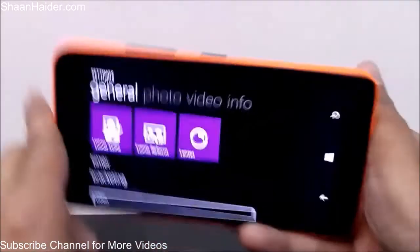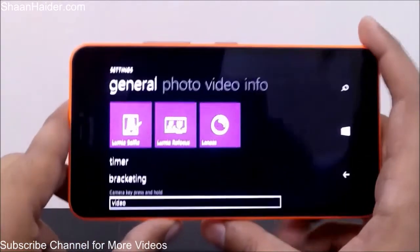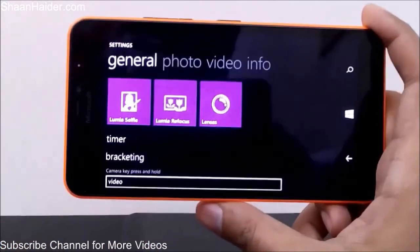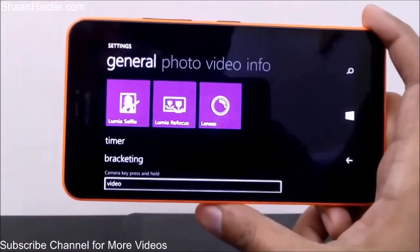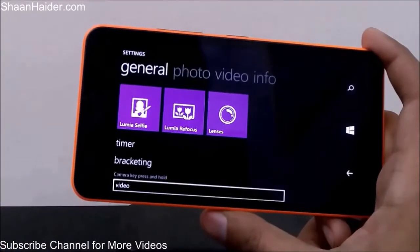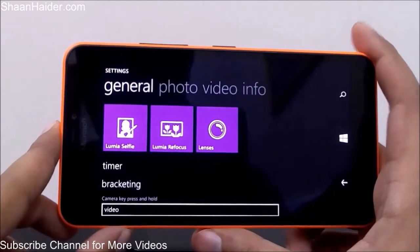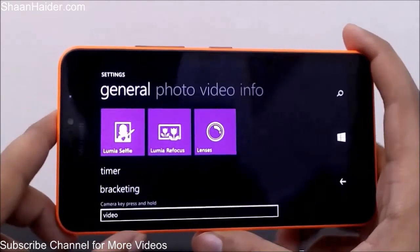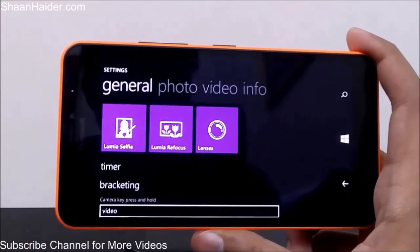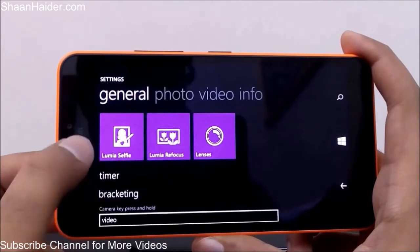In settings you'll find applications that can be used alongside Lumia Camera, such as Lumia Selfie, Refocus, and various lenses. These apps aren't installed by default — tapping on one will take you to the app store to download it. There are lots of apps that can be integrated with Lumia Camera.